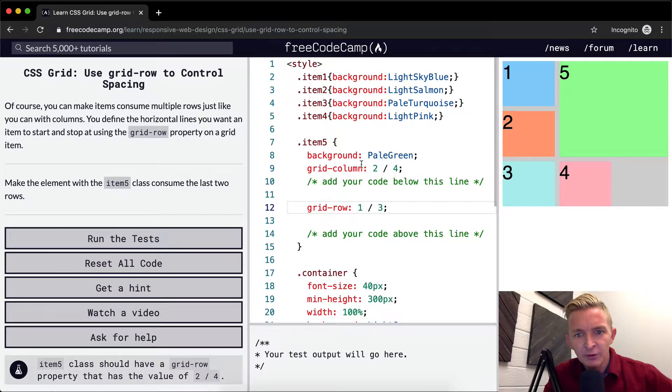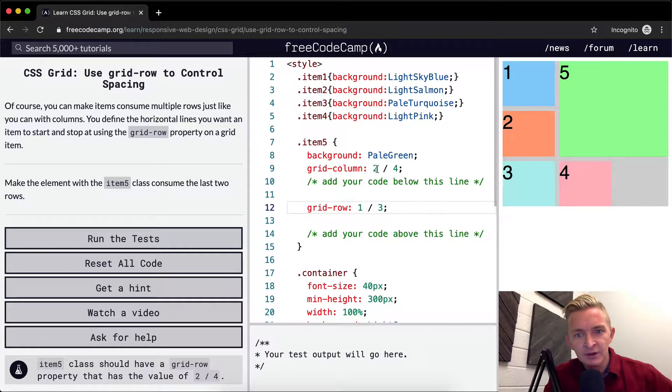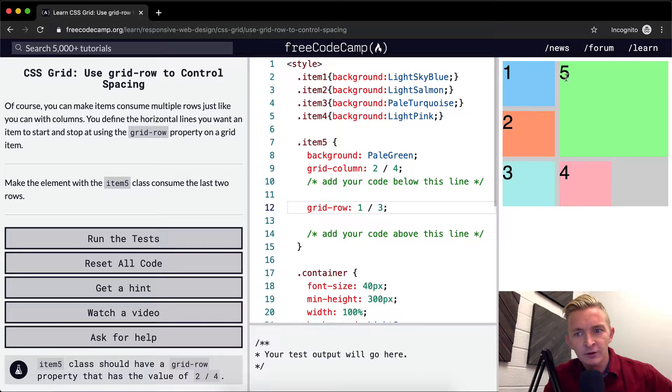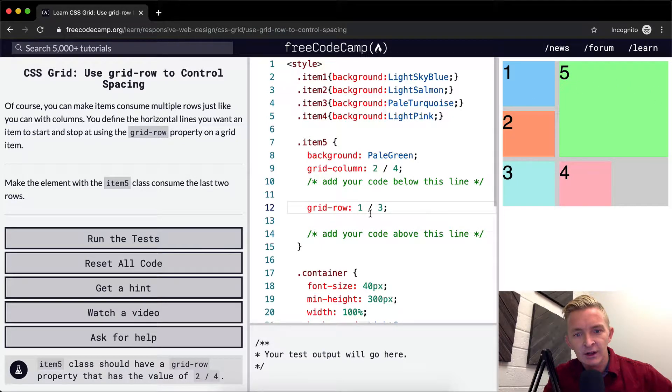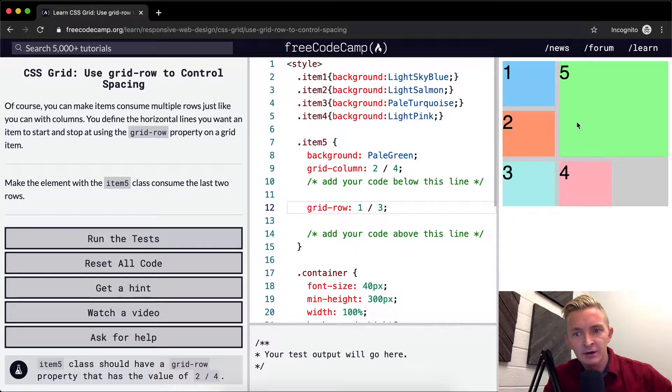So the pale blue one is consuming two of the four. So one, two, two of four, and then one of three. So this makes up one, two, three,